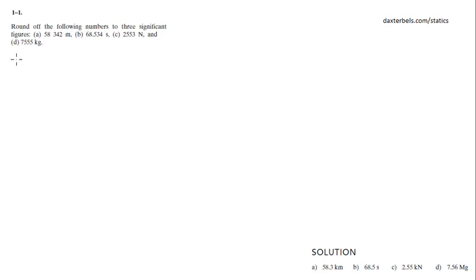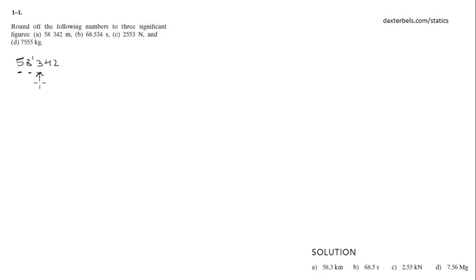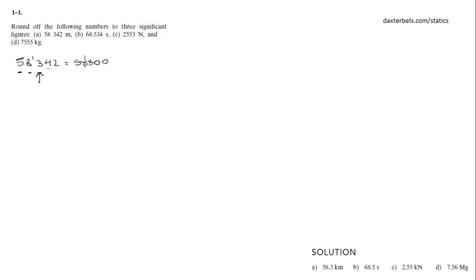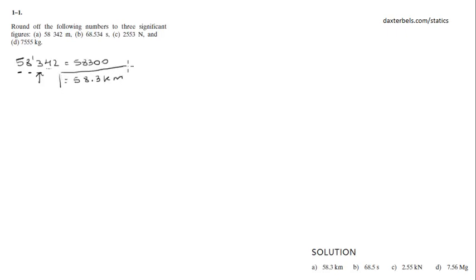Alright, so the first number is 58342. That would be 1, 2, 3 significant figures and you got to round off according to what this number says. So that would be 5, 8, 3, 0, 0. You round down because it's a 4, which would also equal 58.3 kilometers. This is for part A.